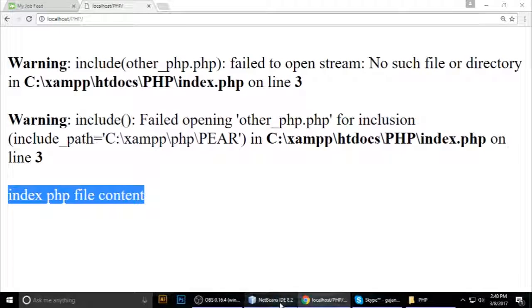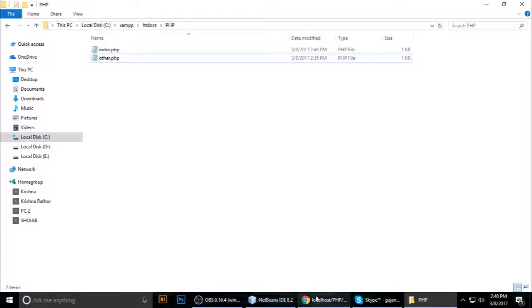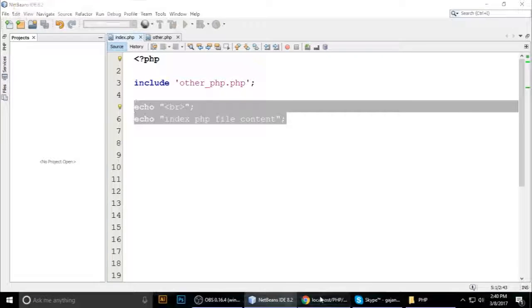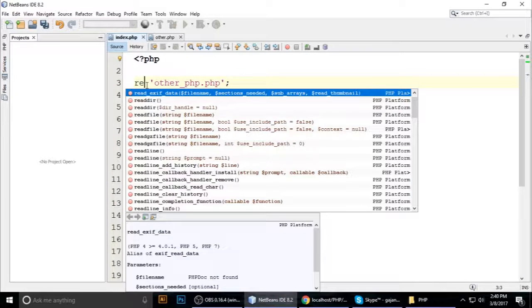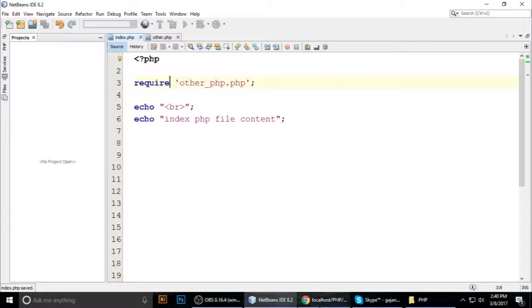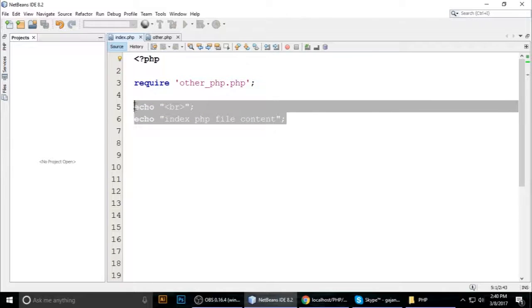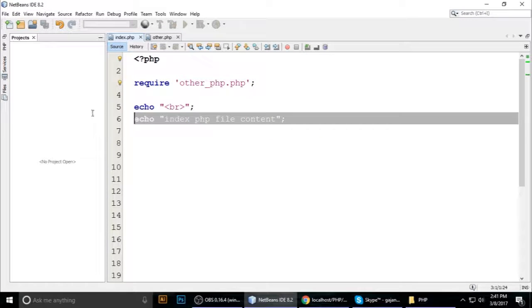With require, you can see the index.php content line is now gone — execution is halted. Suppose we have hundreds or thousands of lines after that require statement — none of them will execute because require means this file is necessary. If the file is not present, PHP stops execution completely at that line.